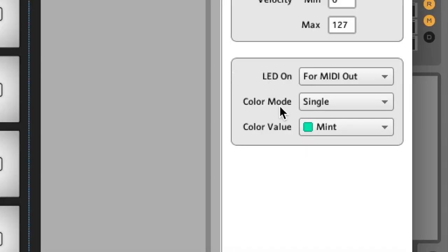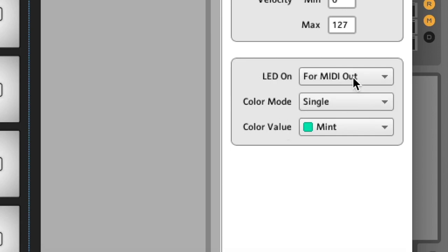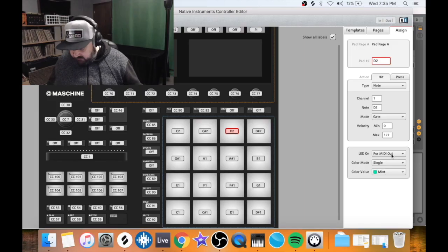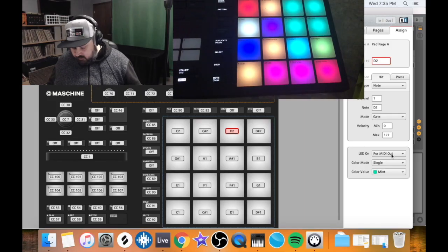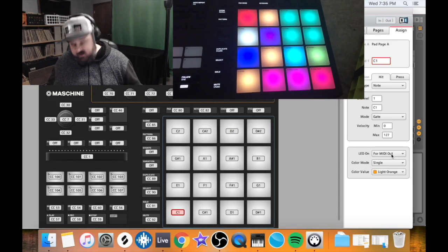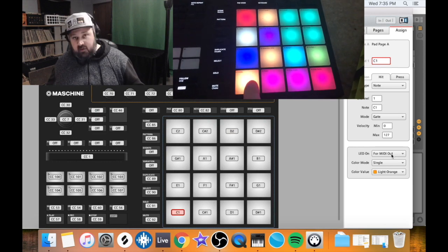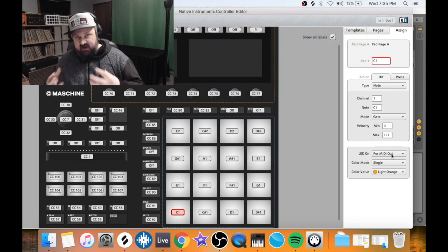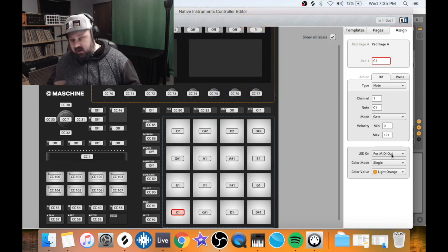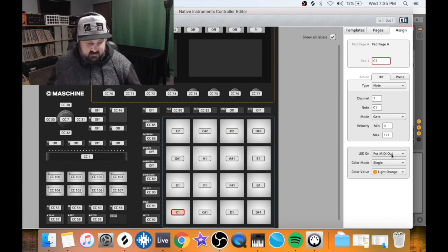These three parameters right here control the colors. I have this set to MIDI out. So if you look right here where it's orange when I touch it, it's bright orange. So it lights up when I touch it, but it's lighting up with the same color that it originally is.